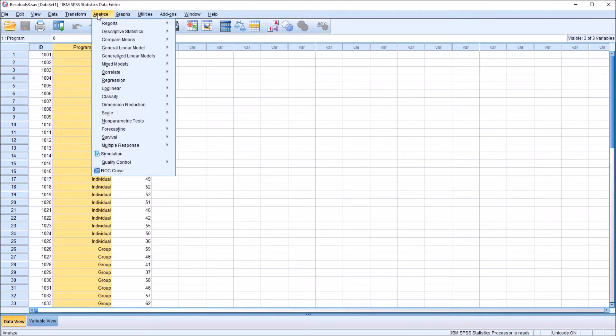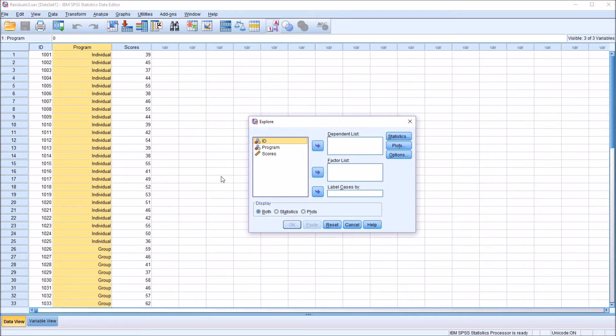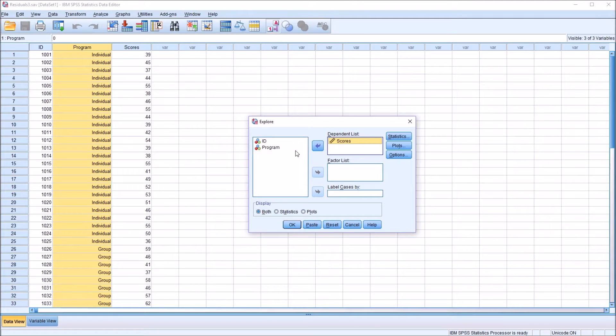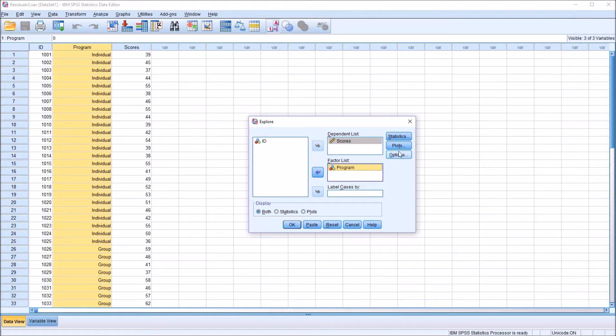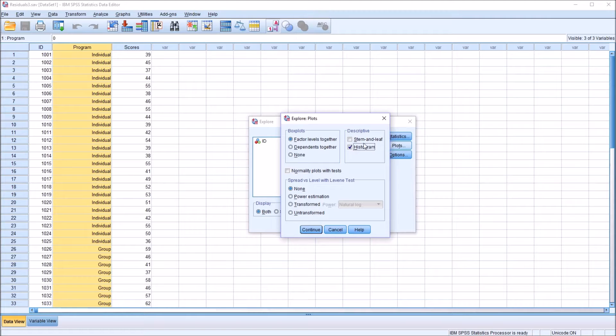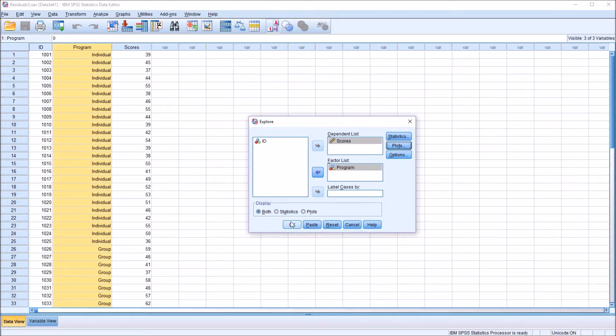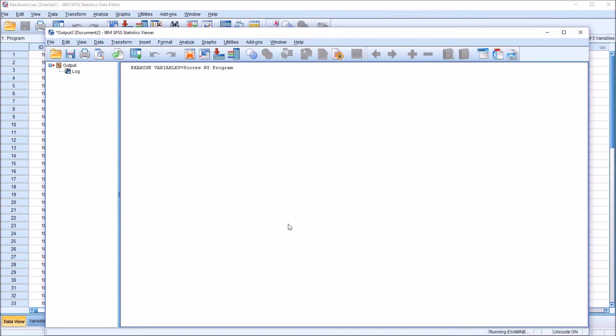So I'm going to analyze, descriptive statistics, explore, and then scores to the dependent list, program to the factor list. Under plots, I'm going to uncheck stem and leaf, check off histogram, and check off normality plots with tests. Click continue, and then click OK.